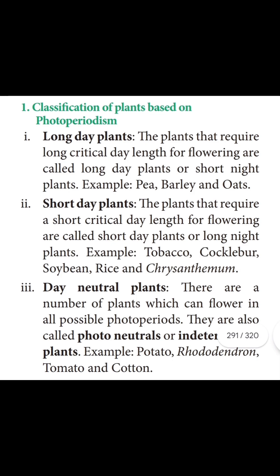Day neutral plants are plants which can flower in all possible photoperiods. Examples include Tomato and Cotton.